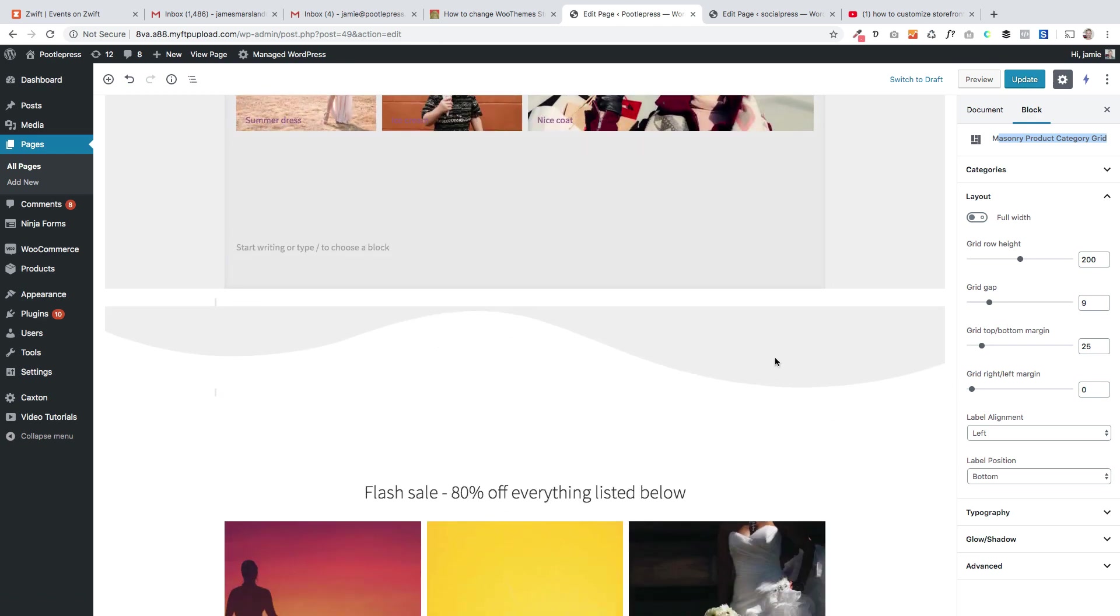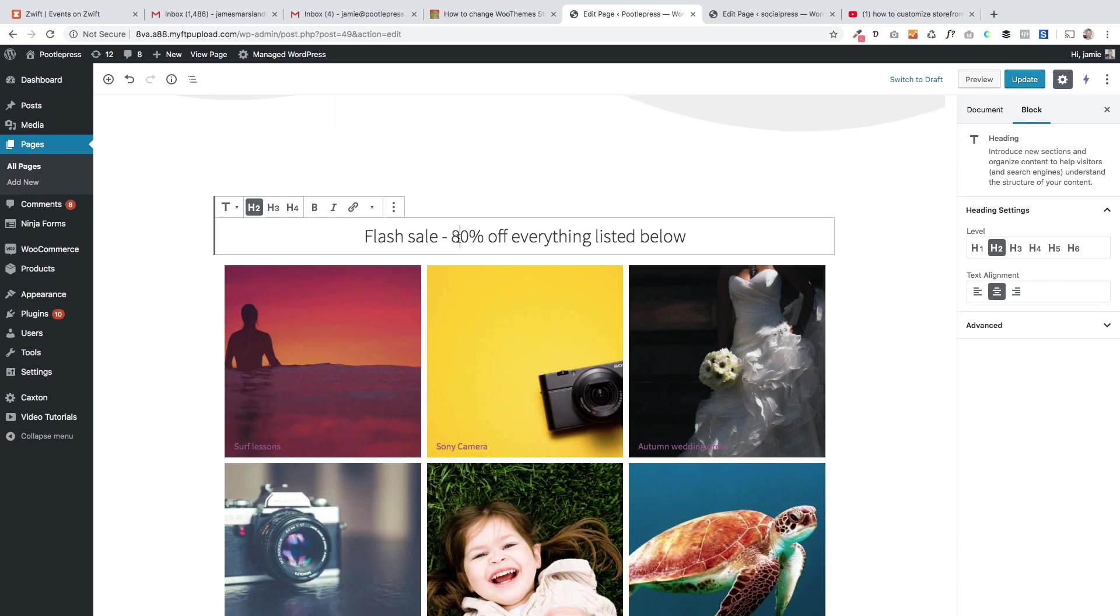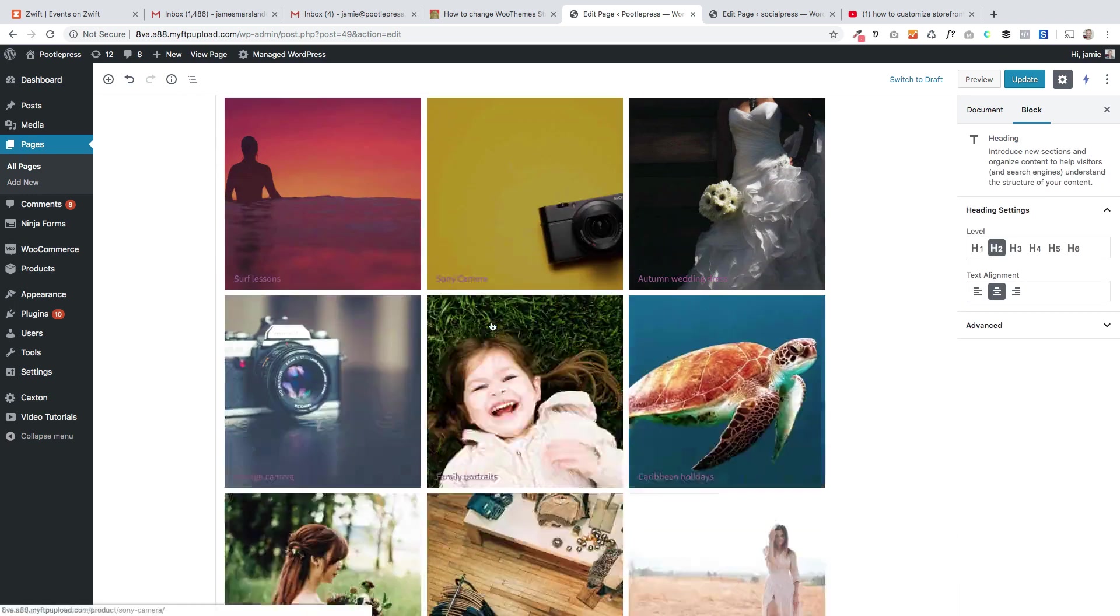Okay if I scroll down you'll see there's just a shape divider block, but we're just dealing in blocks here so you can use any third-party blocks to build this home page now. Again that's just a paragraph block, sorry heading block.